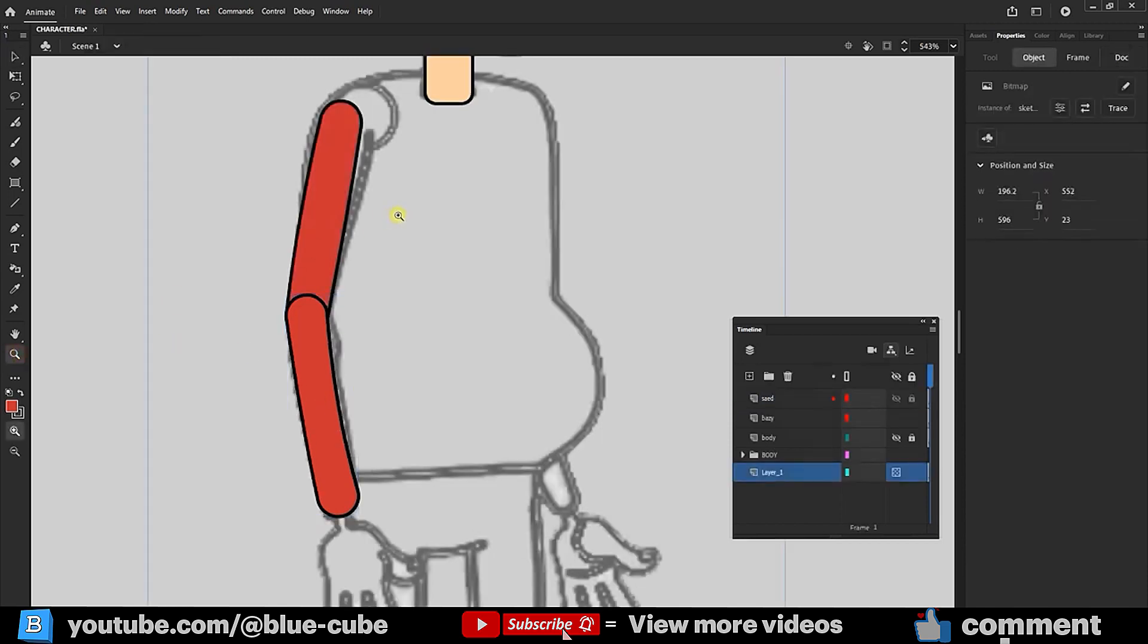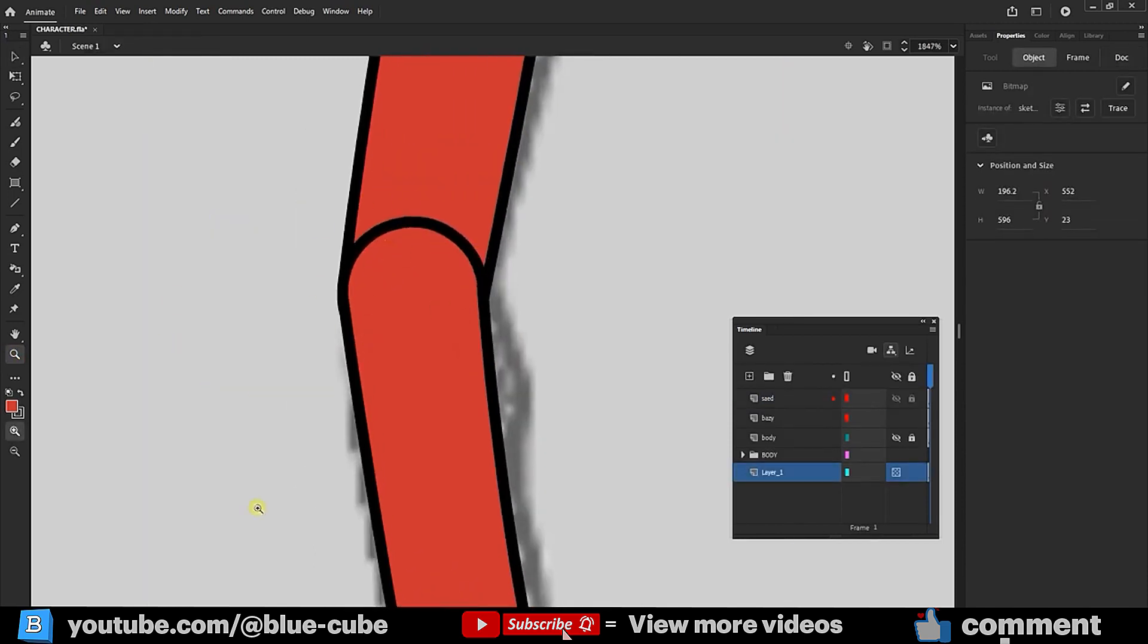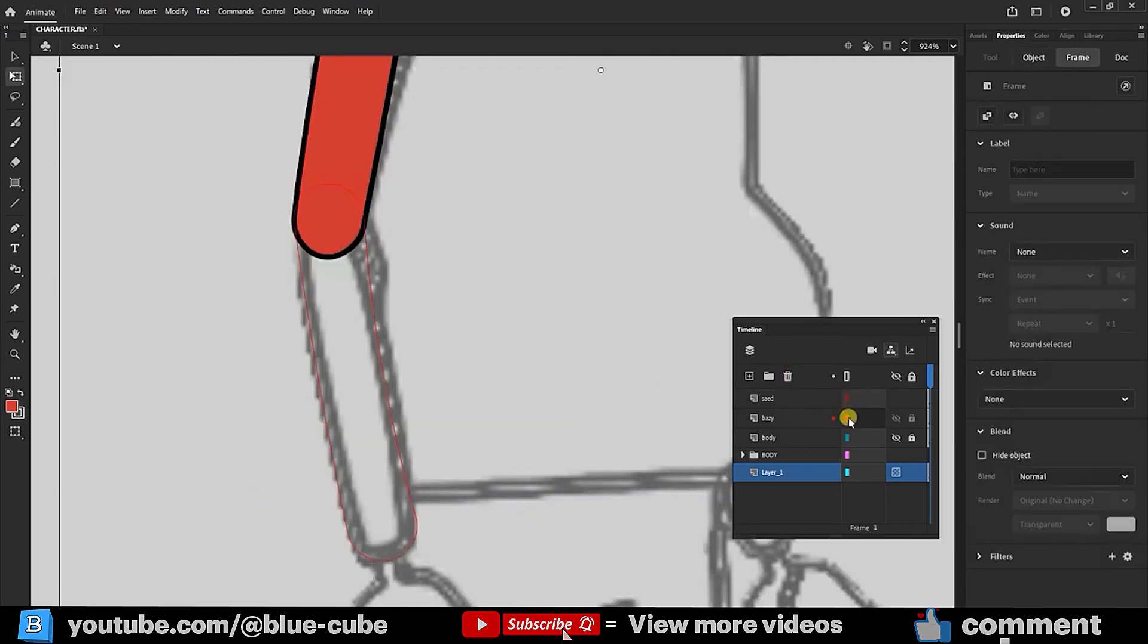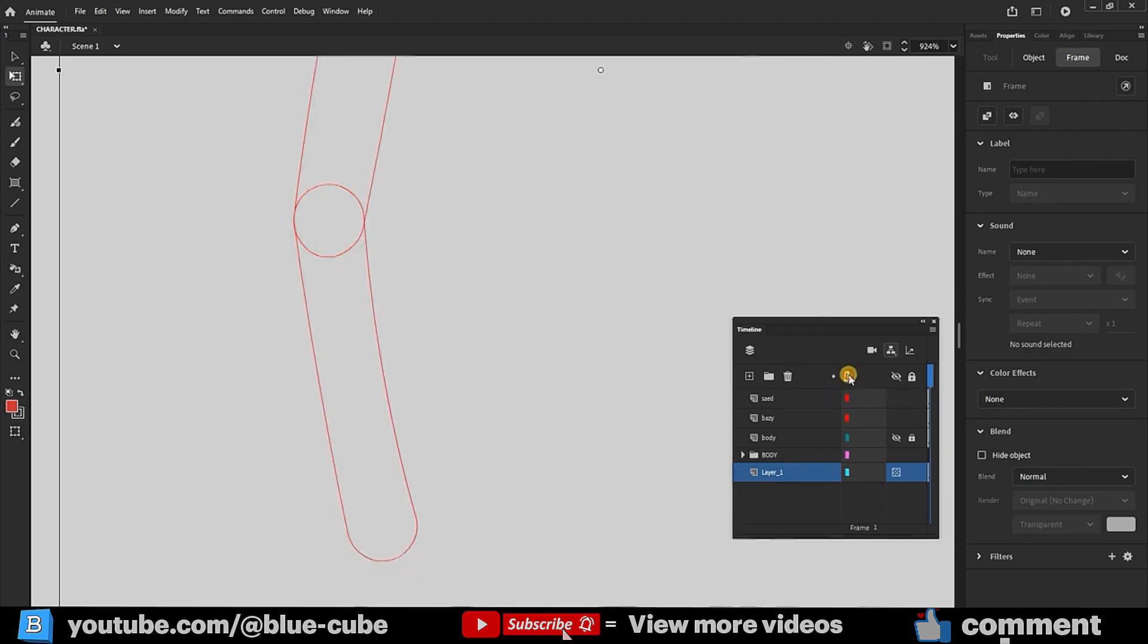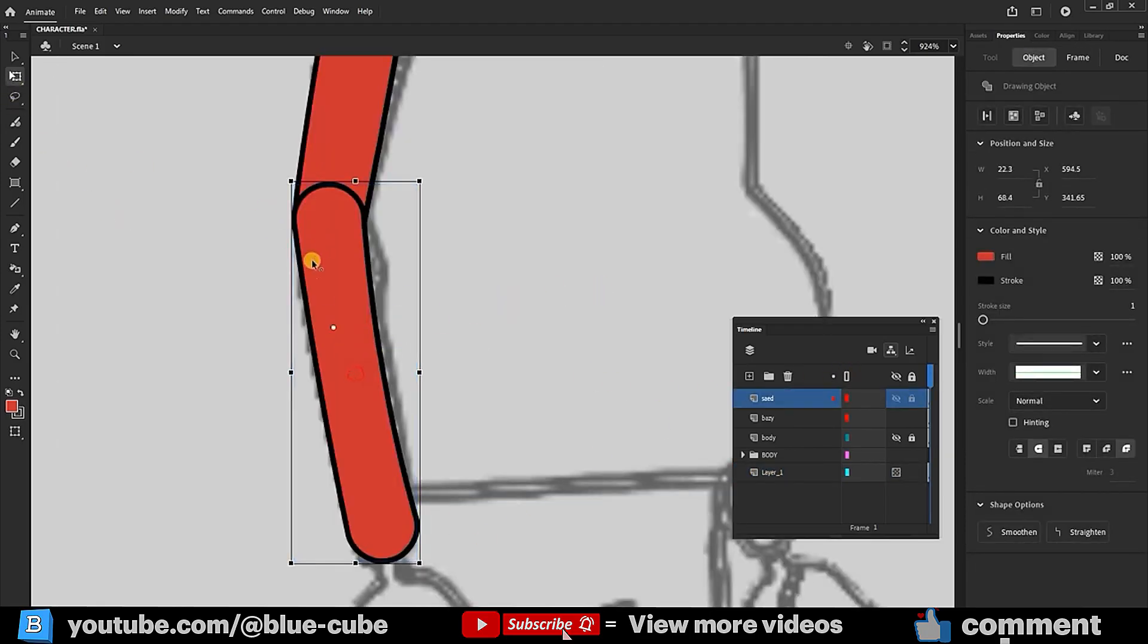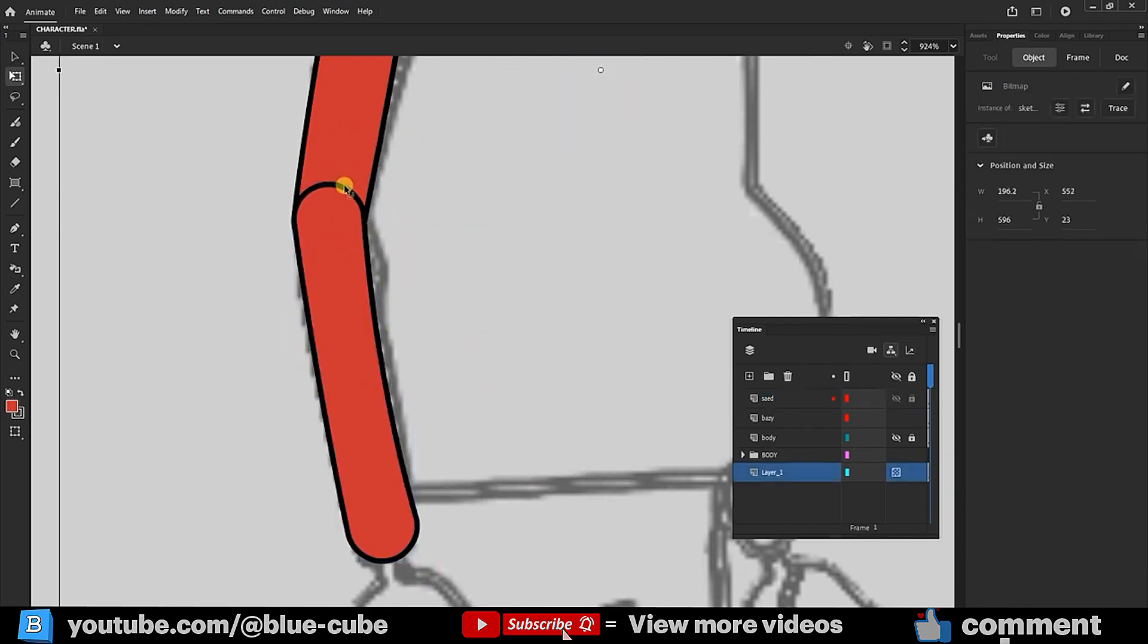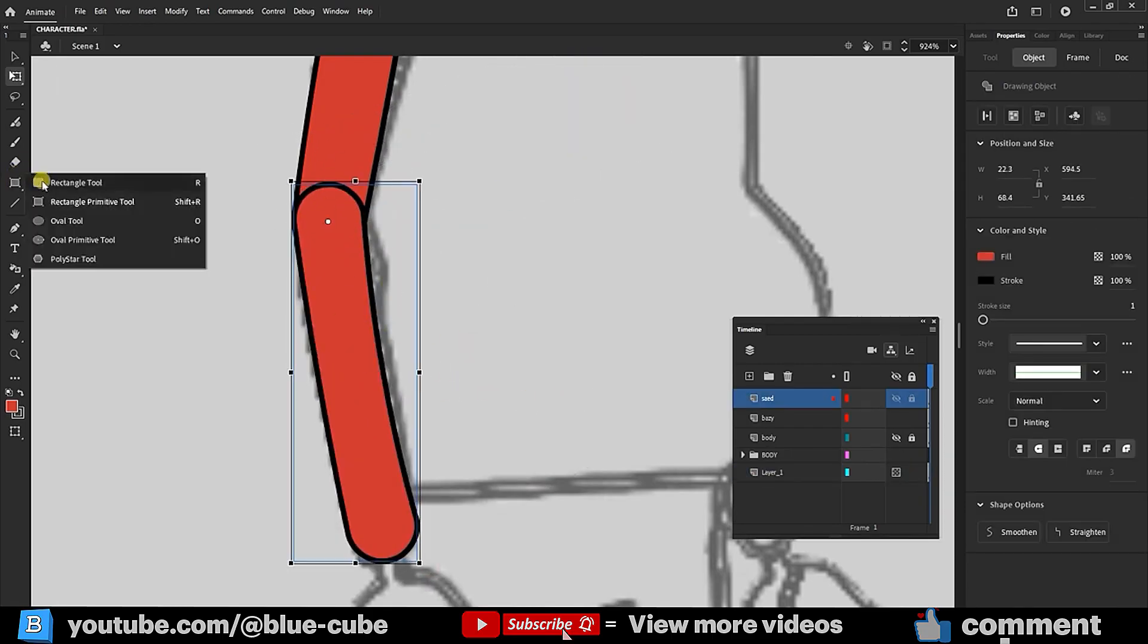Now, I zoom in on the joint between the arm and forearm. Enabling Outline mode, we see rounded lines necessary for proper rotation. To remove this line, I draw a circle over the joint, ensuring its stroke is deleted.